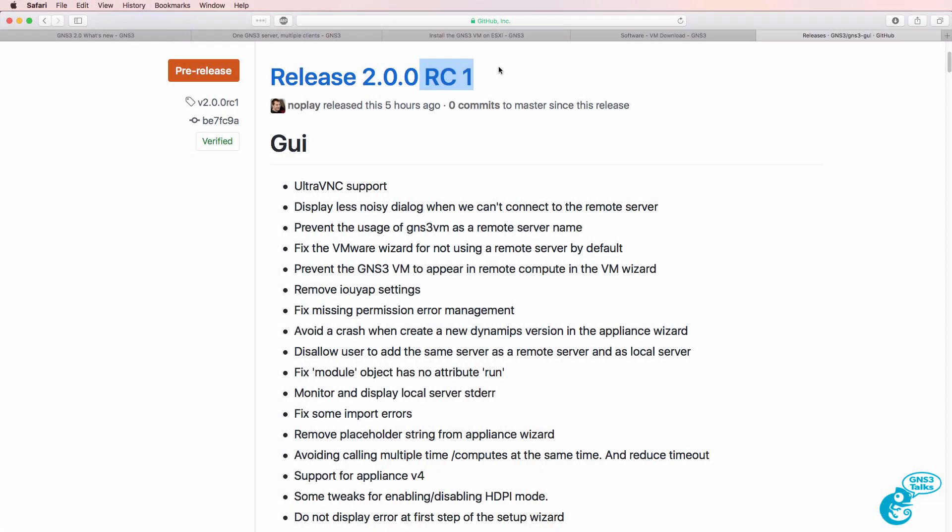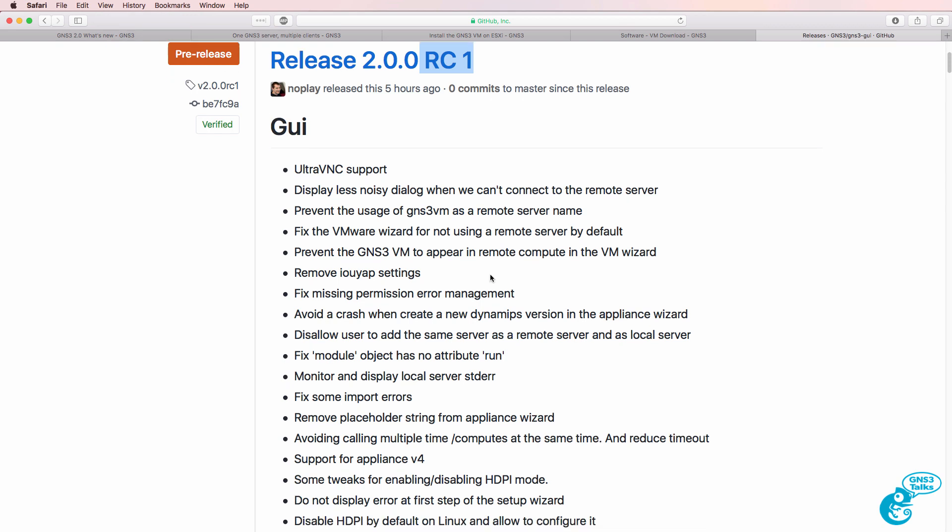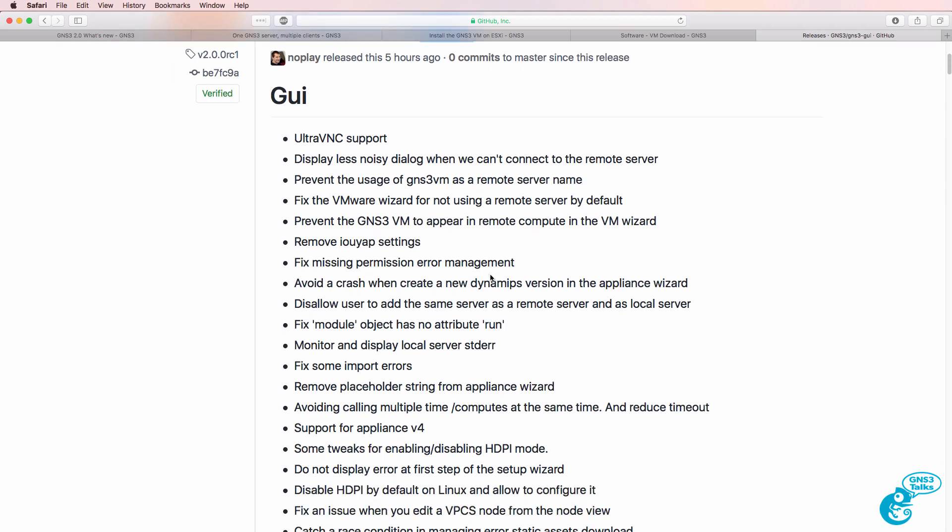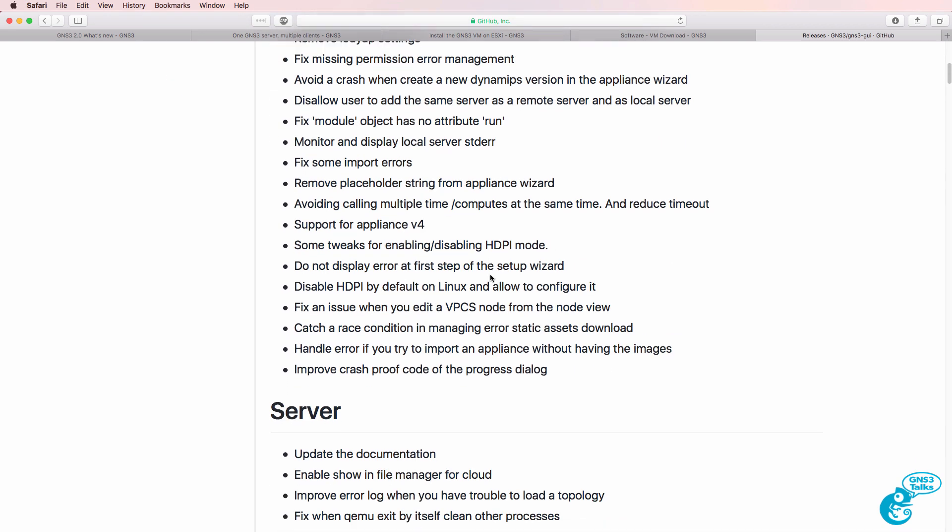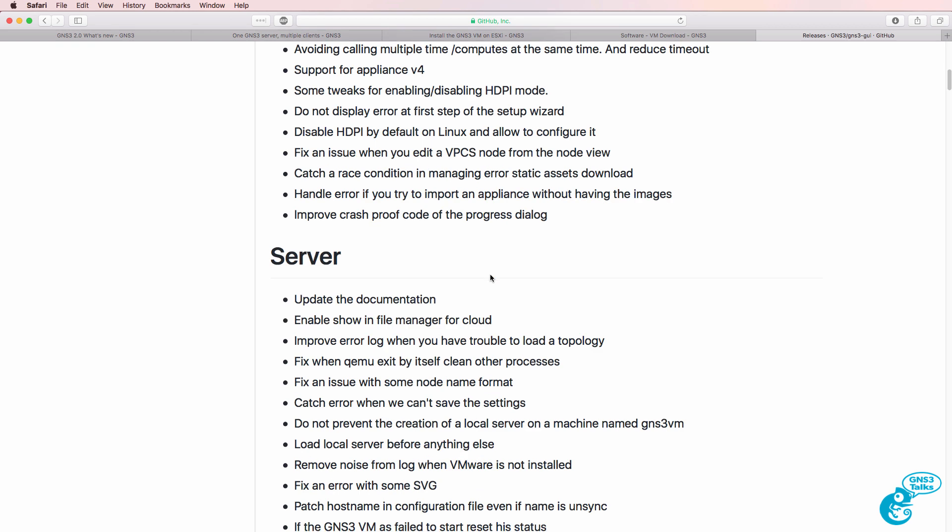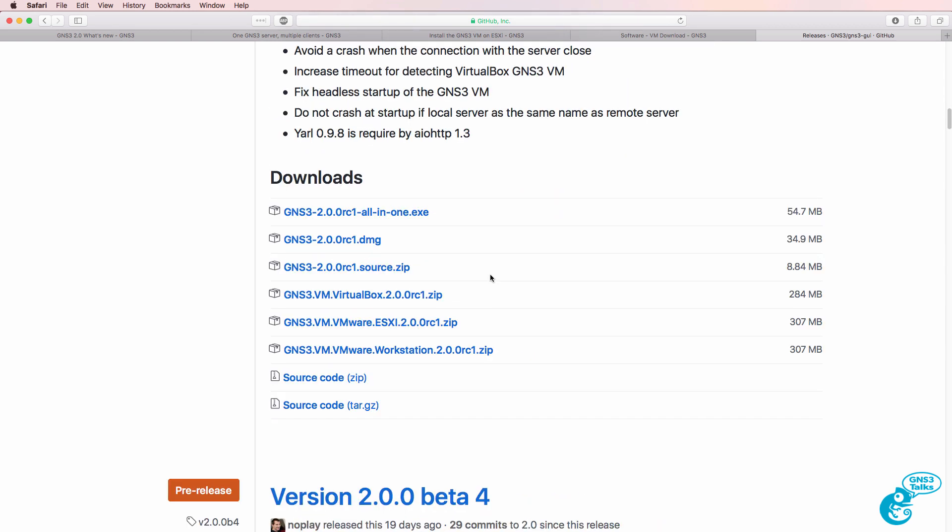This release candidate version solves a number of problems that you may encounter running GNS3 2.0. You can download the software from Github, I've put the link below this video.